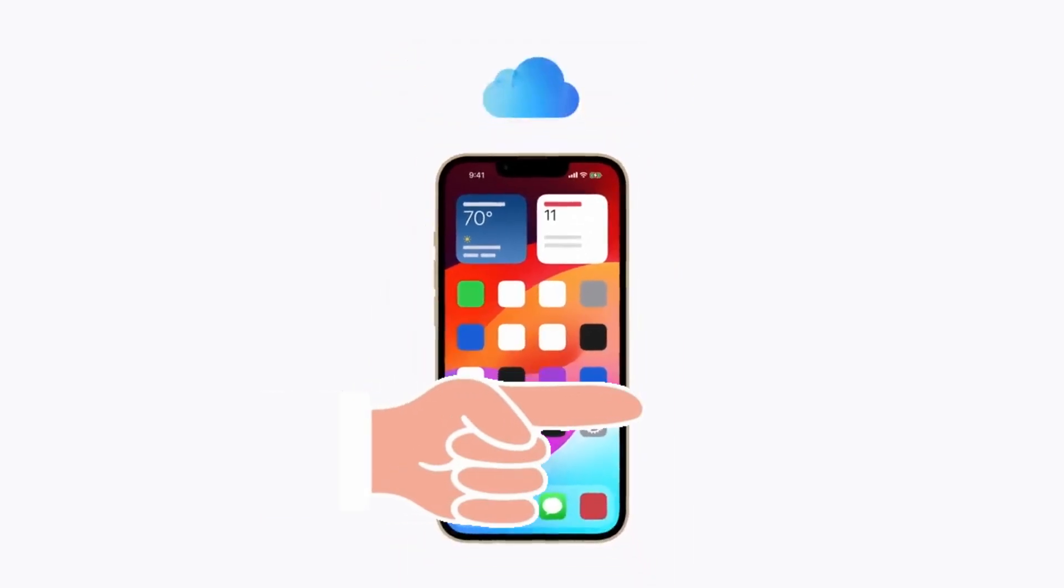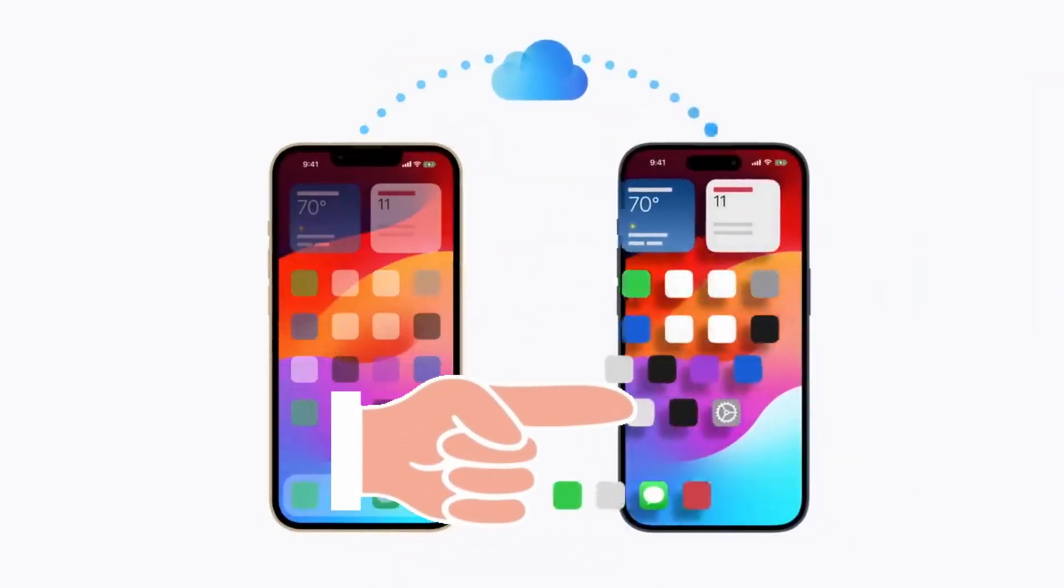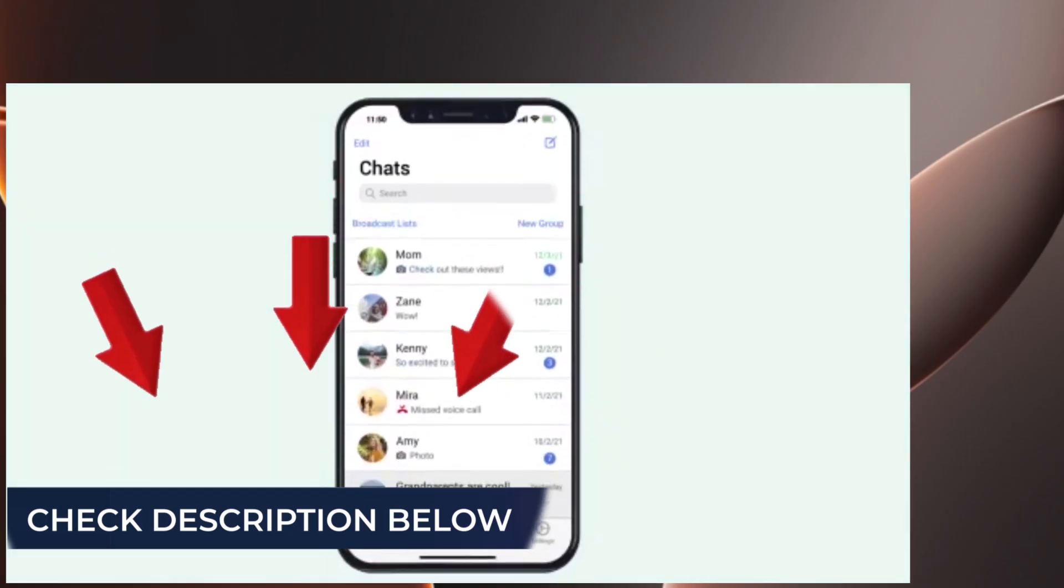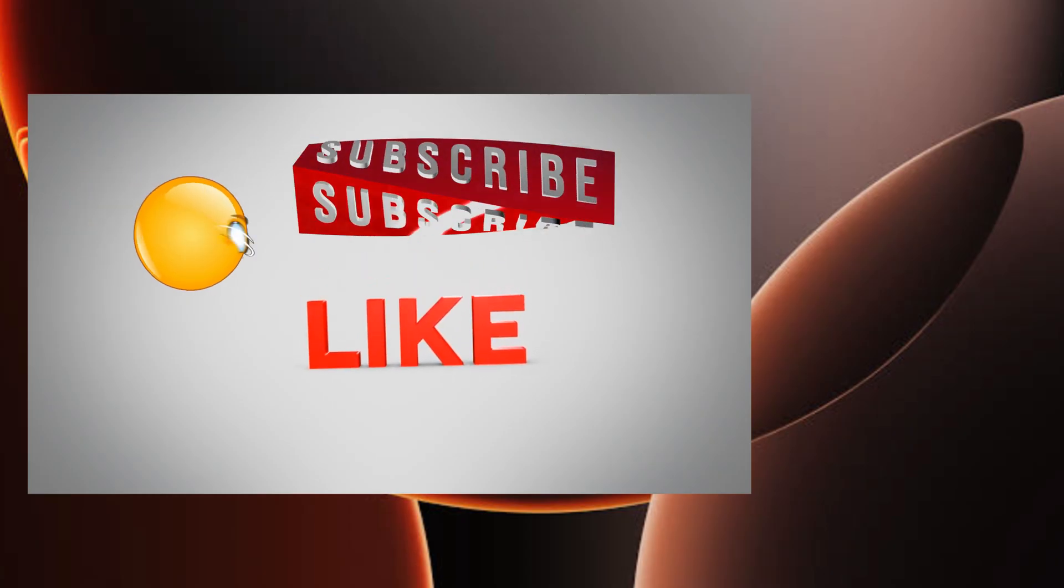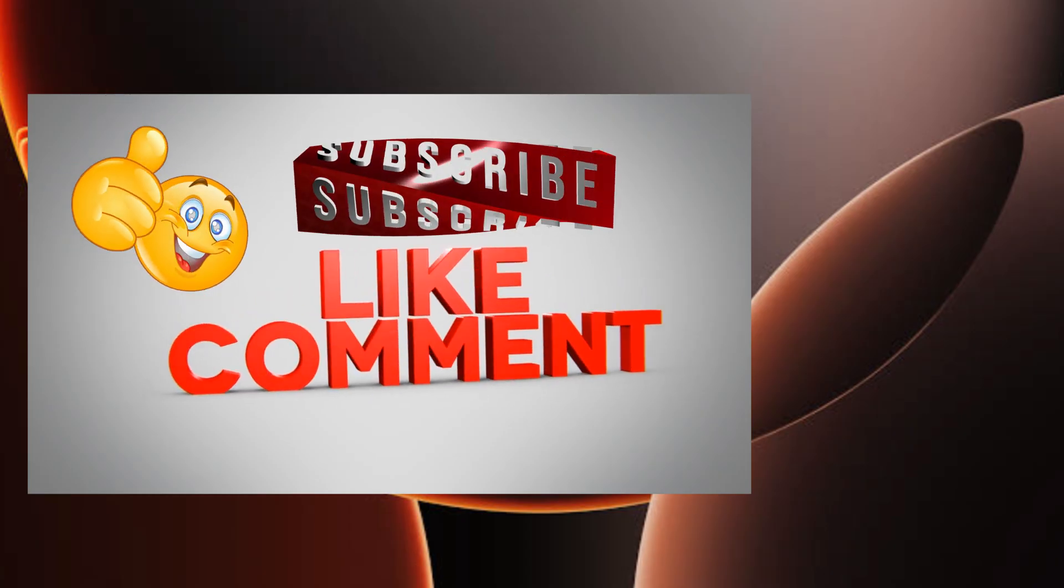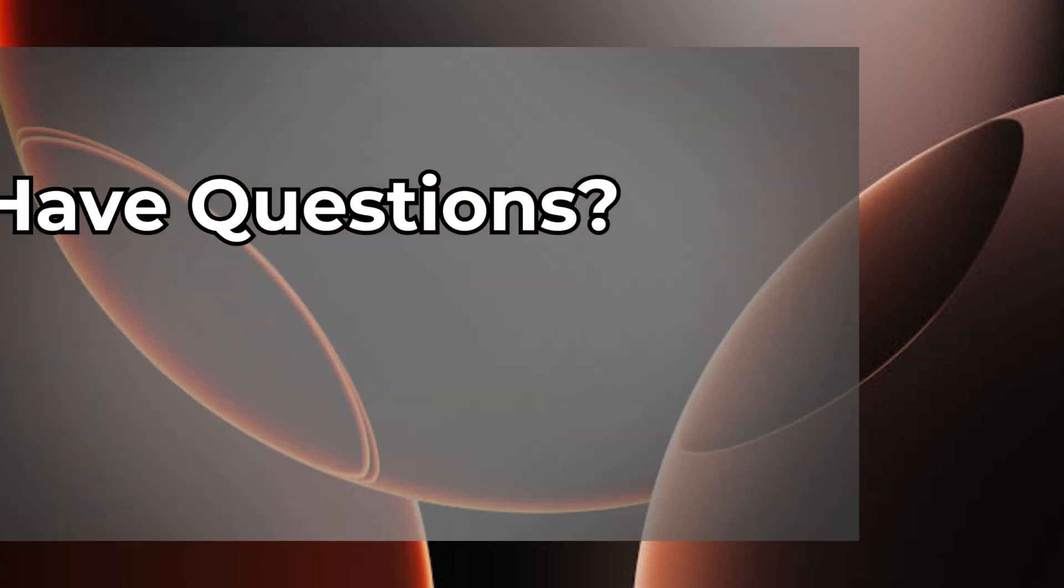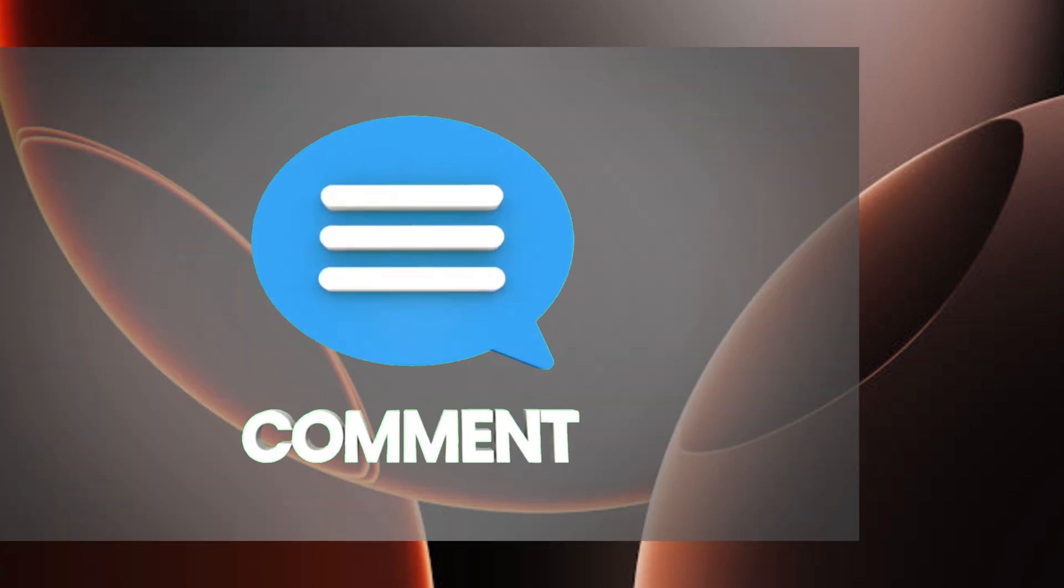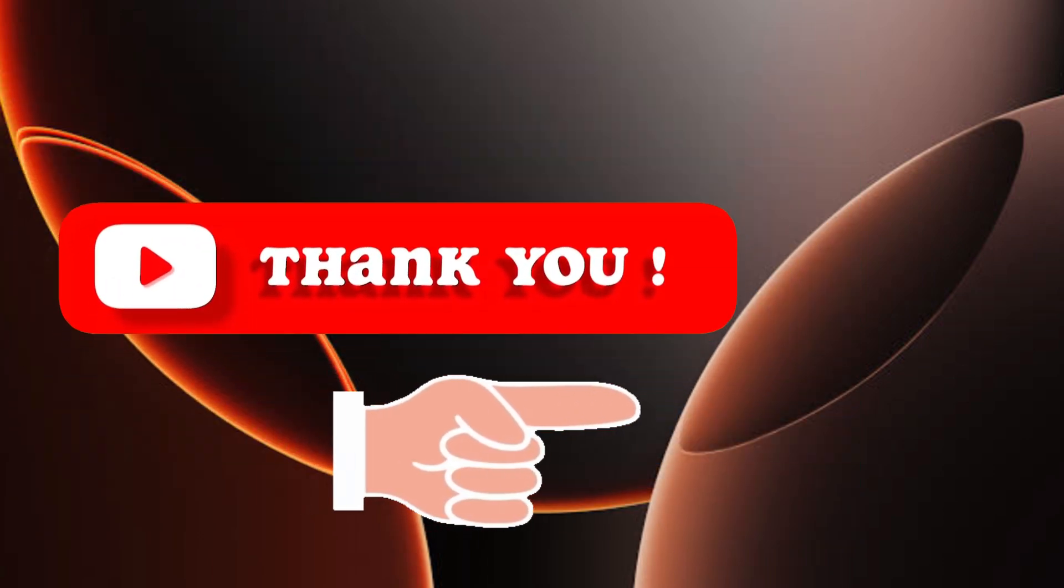To explore more Apple video tutorials, click this card. Check the description below and subscribe to our channel for more helpful tutorials. If you have a question or need more help, leave a comment and I'll be happy to assist. Thank you for tuning in.